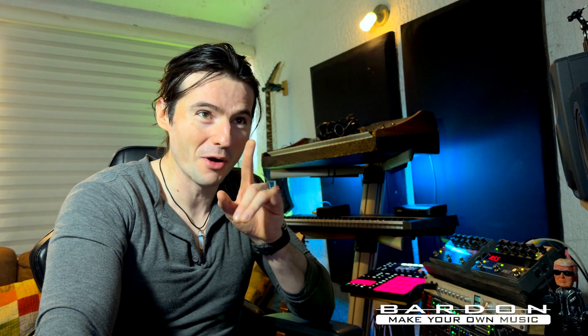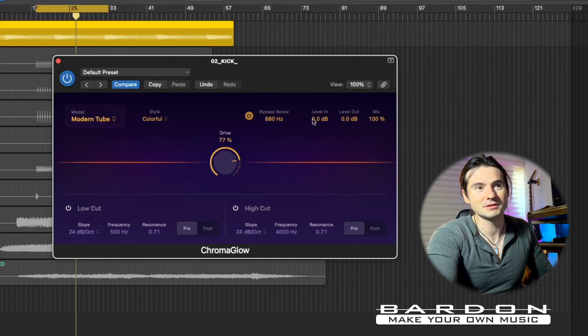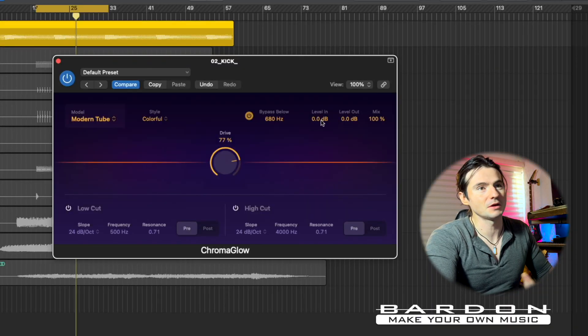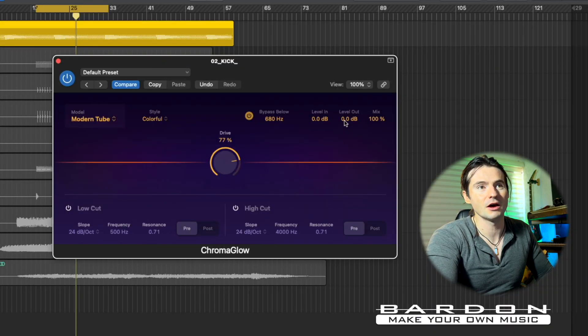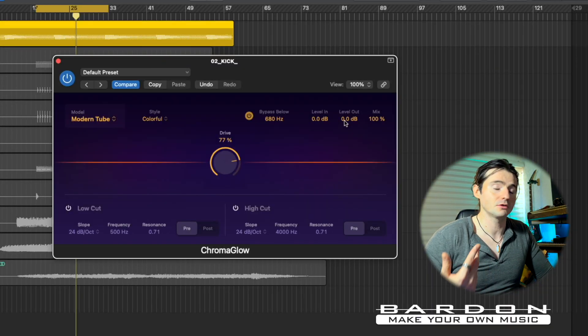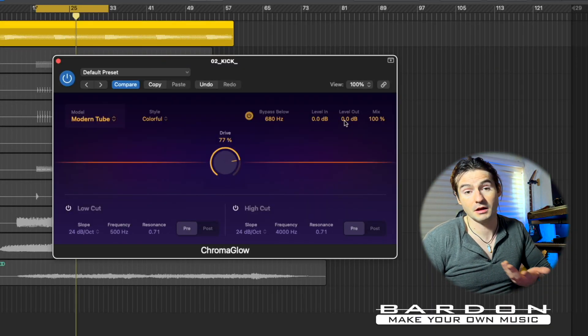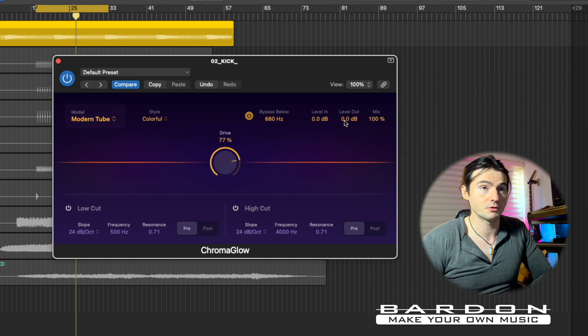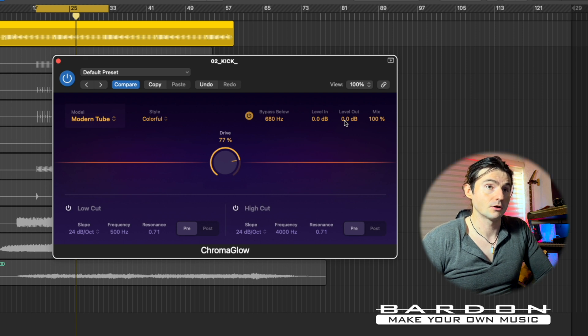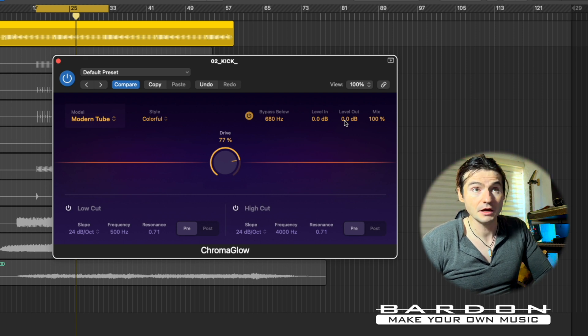Big difference, right? Now you start to see why you would use this. The next section is basically just an input and output controller, which allows us to keep a proper and correct gain stage.